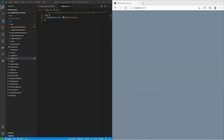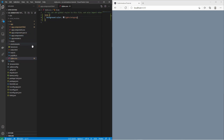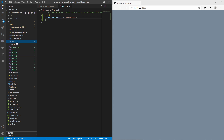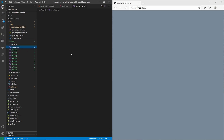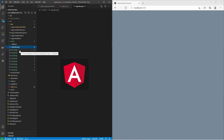Now we need to add the images which we want to animate. I place them in the assets folder. This is the Angular icon which I am going to animate, and these are the images which I am going to use for the image rotation.